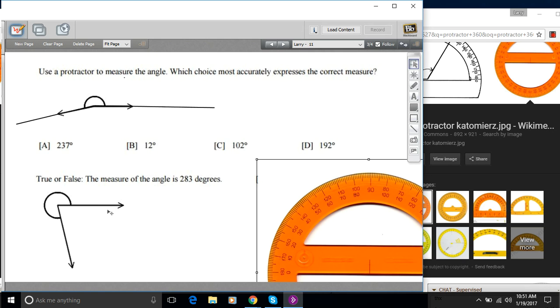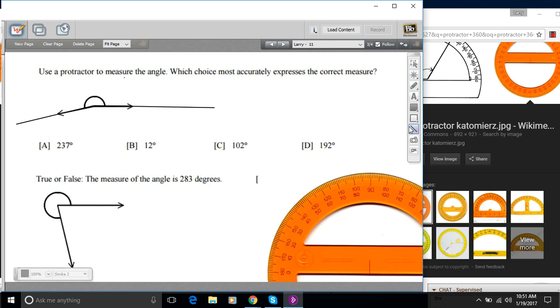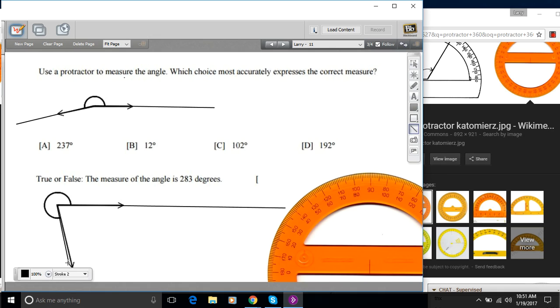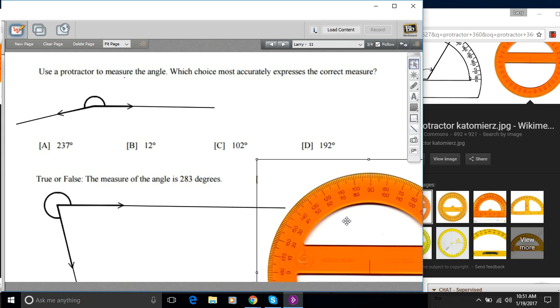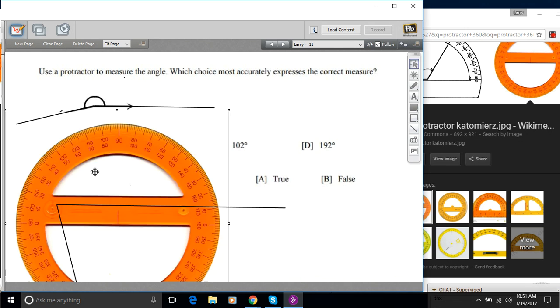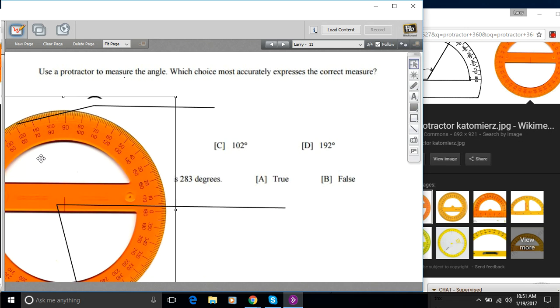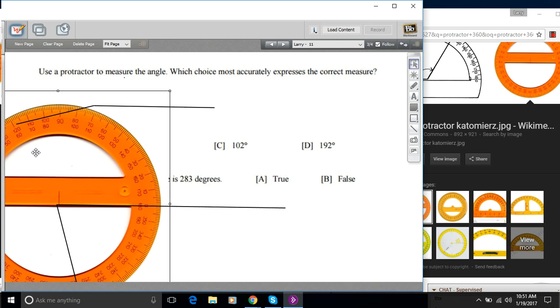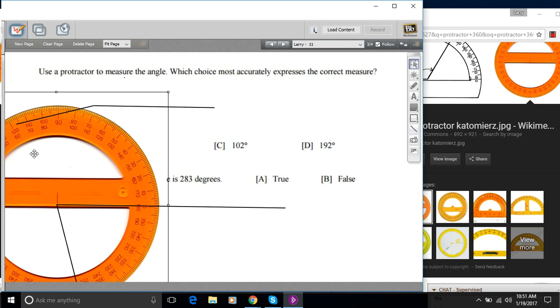All right. Let's try this next one. It says true or false, the measure of the angle is 283 degrees. So we're going to draw over those lines again to recreate the angle. And let's see how this works.